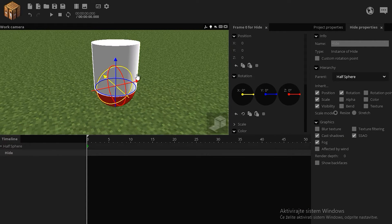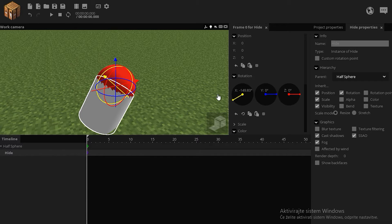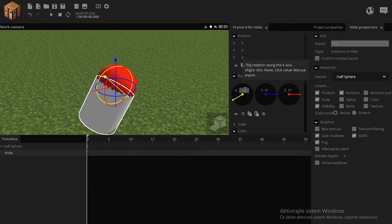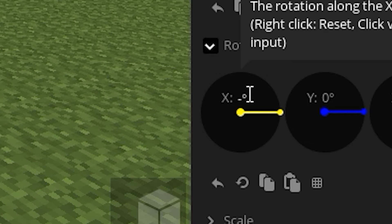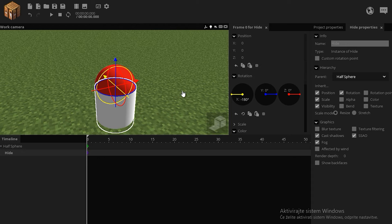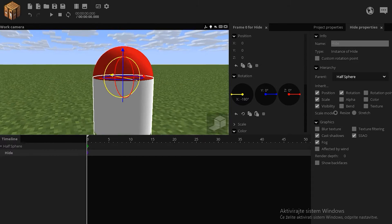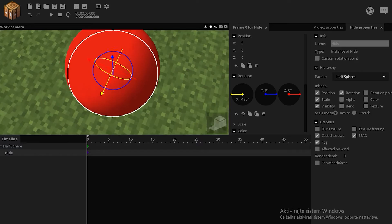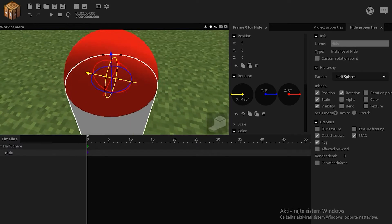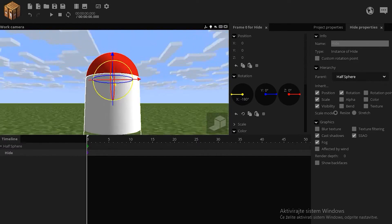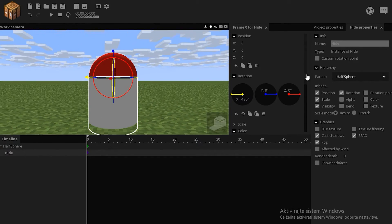Now the hide should be turned 180 degrees down, like that. It's exactly the same width as the sphere, so it's hugging it tightly.